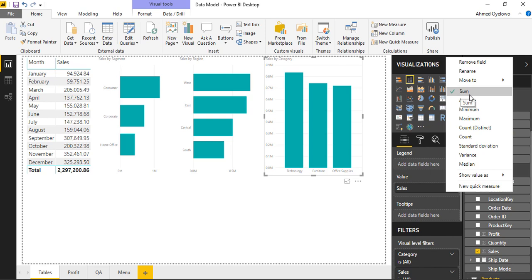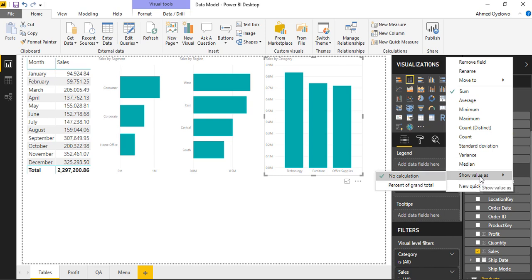I can change that to average, minimum, max, or even show the value as a percentage of grand total. But I would still be limited by the number of analyses I can do.